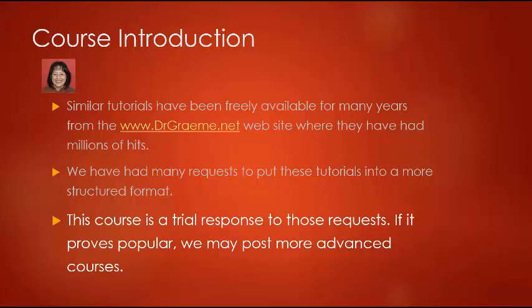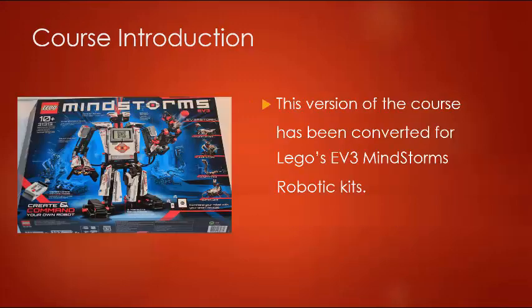It is in the form of an e-book with linked YouTube videos. If this e-book proves popular we may produce more advanced courses for you.